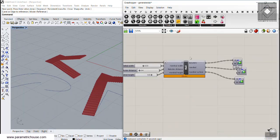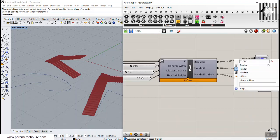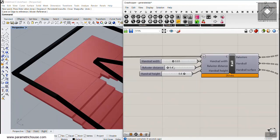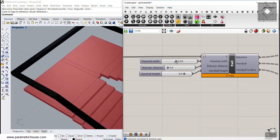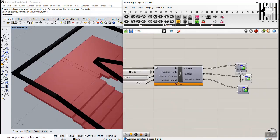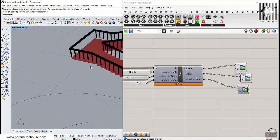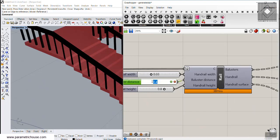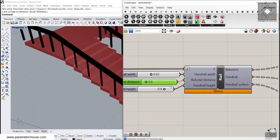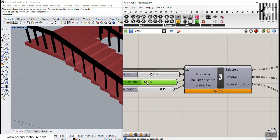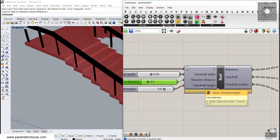The first input of the handrail definition is the handrail width — you can increase or decrease this value to control the width. The next parameter is the balusters. You can define the distance between them; for example, setting it to 0.6 increases the spacing, while 0.2 decreases it.